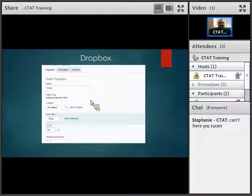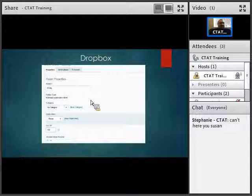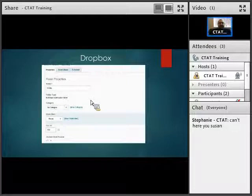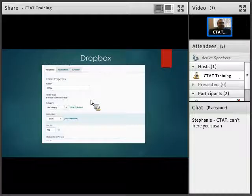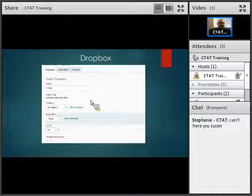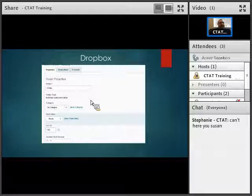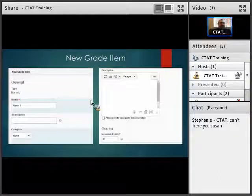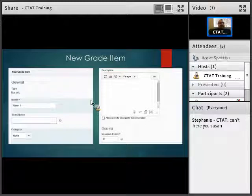For Dropbox, you'll notice we don't have the assessment tab — Dropbox has properties and restrictions. You put in a name for the folder, such as 'essay,' and then there's an option for category if you want to associate it with one you already created. For the grade item, click the drop down to select one if your grade book is already set up, or click New Grade Item to create a new one and set the point score for grading.